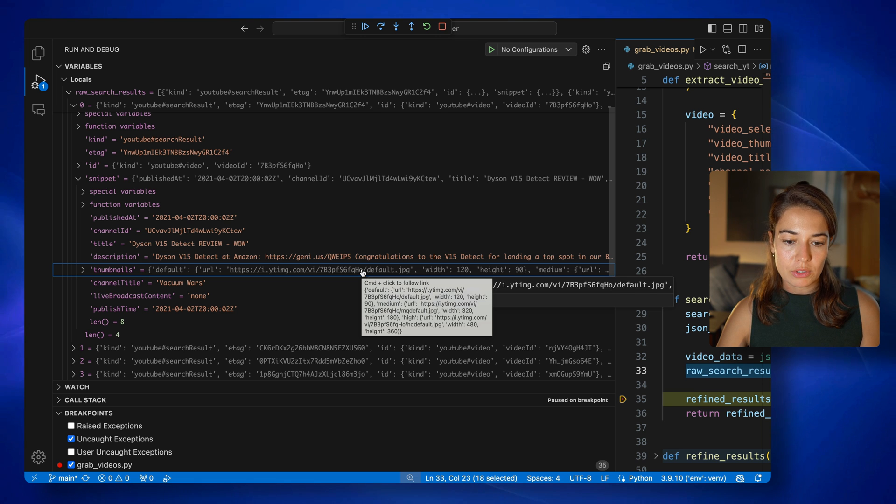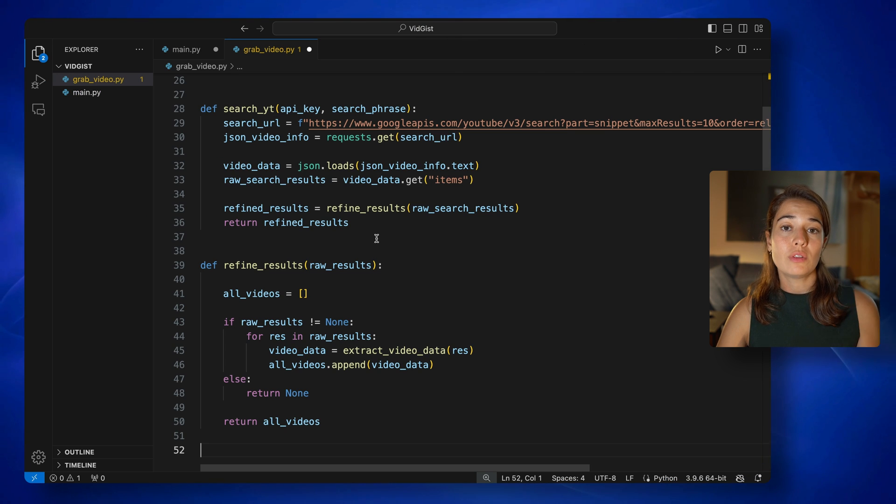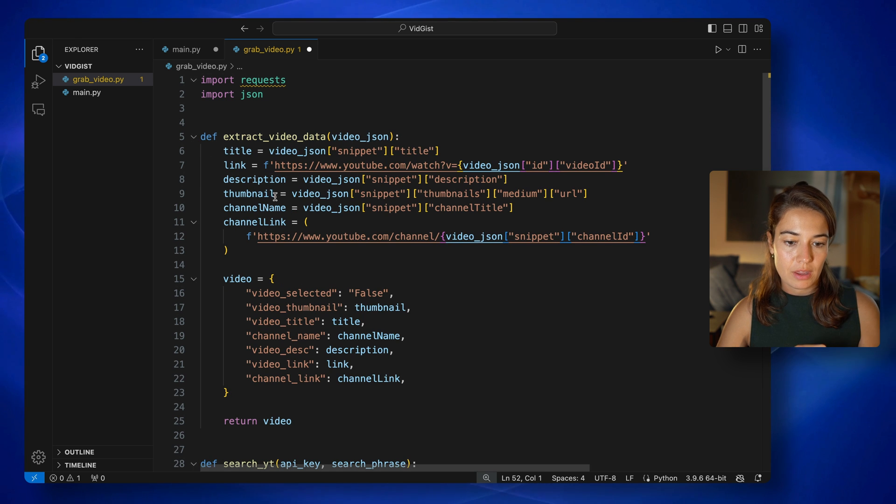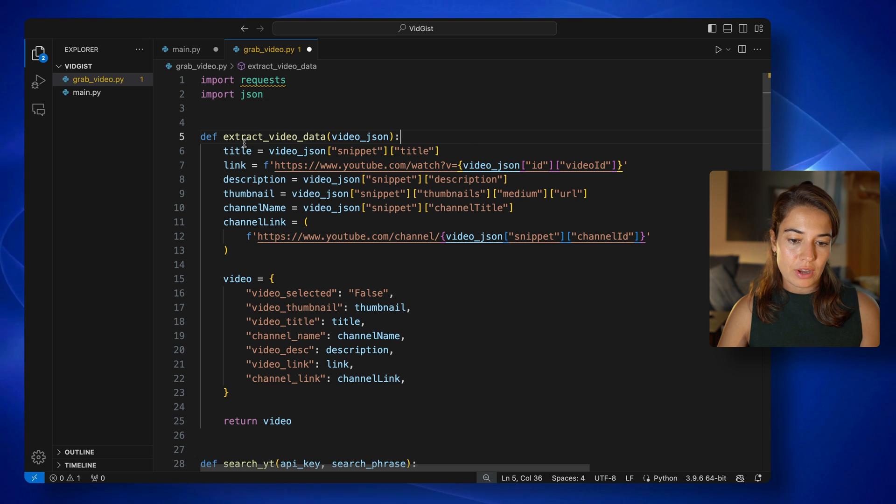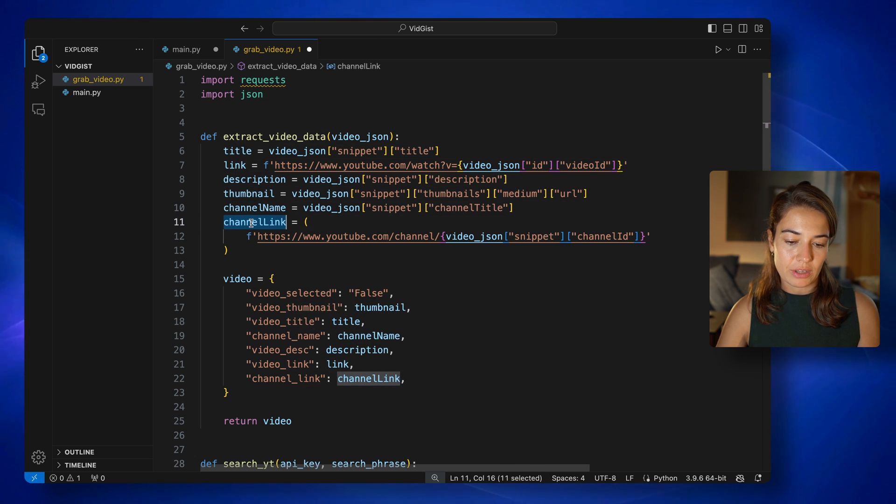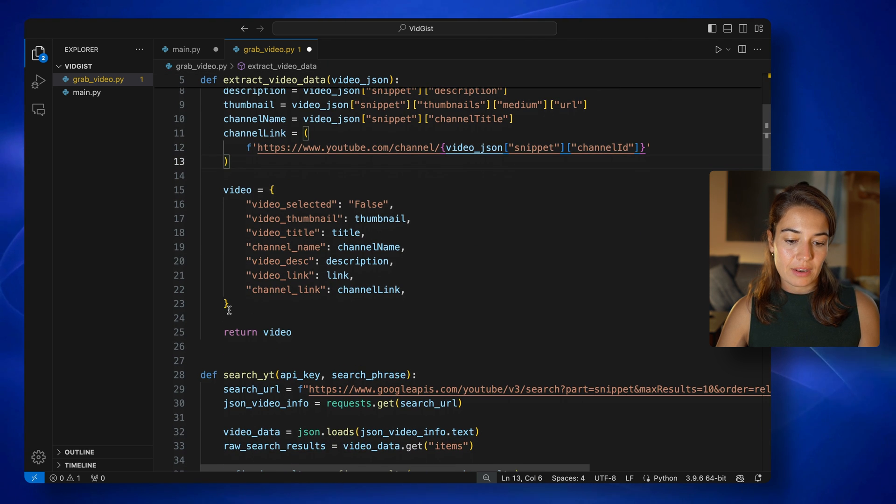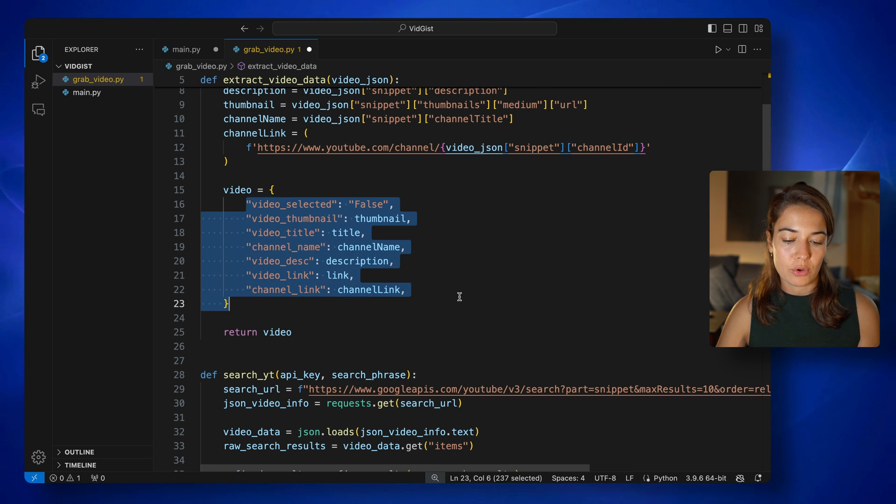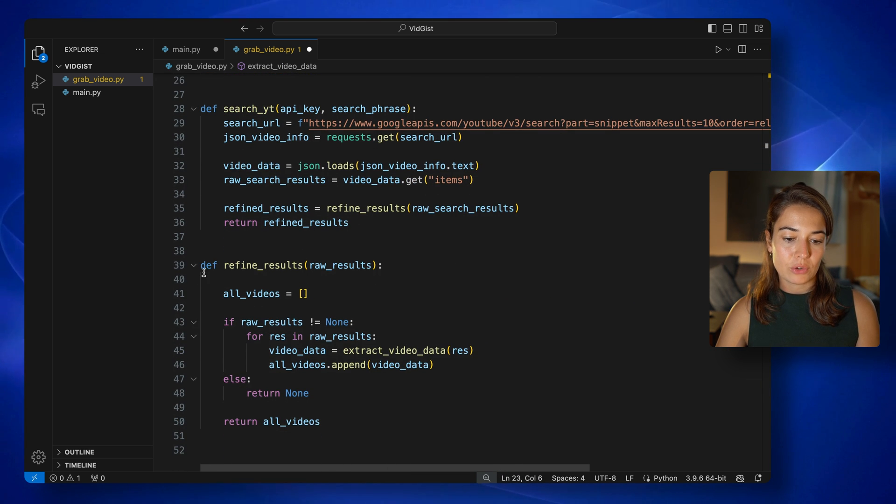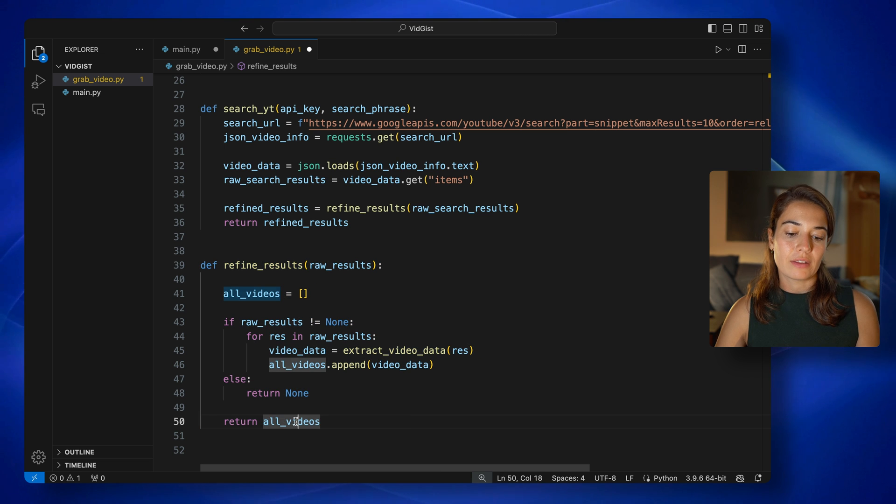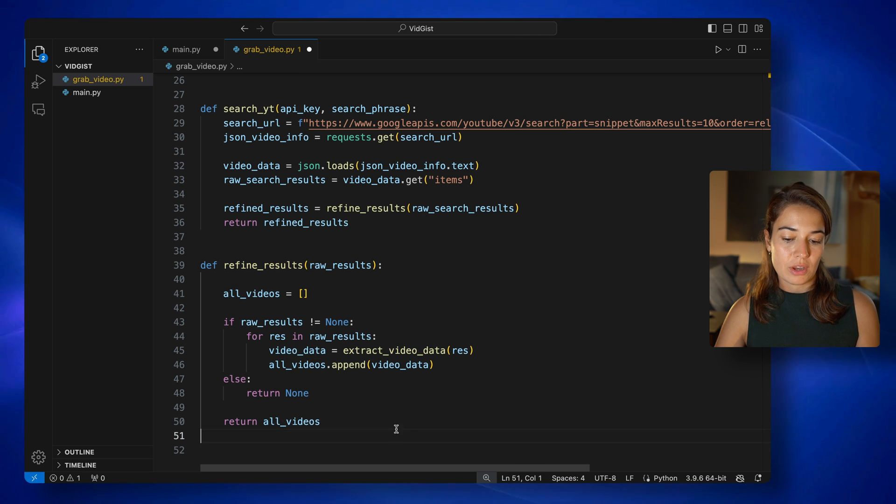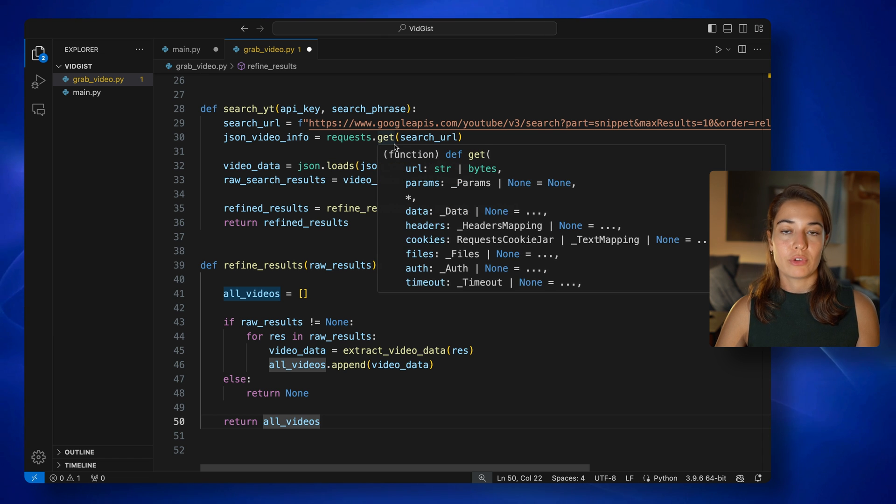So what I want to do is to get only the relevant information from that jumble of data. So for that, I've created an extract video data function. Through the extract video data function, I extract the title, link, description, thumbnail, channel name, channel link from that list. And then I create a dictionary, pasting all the information per video. And then I do that for all the results. And then I can return the all videos dictionary or list of dictionaries back to my front end.